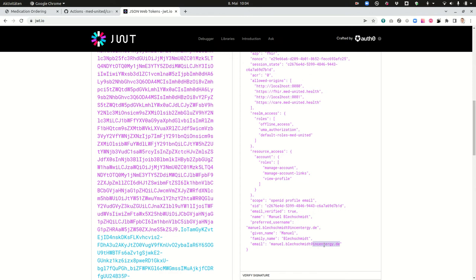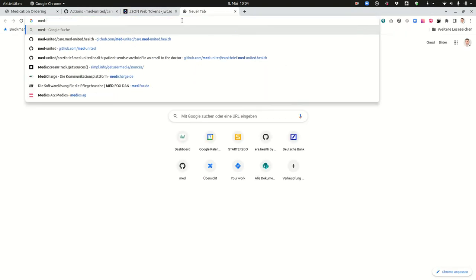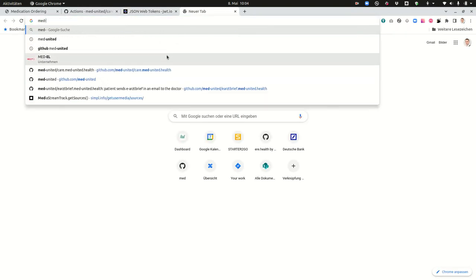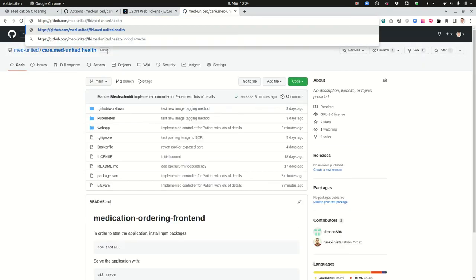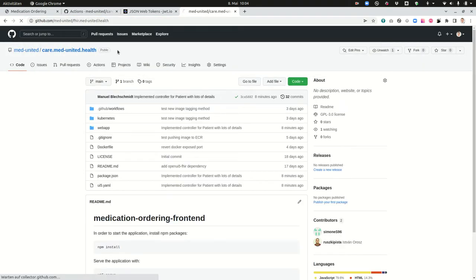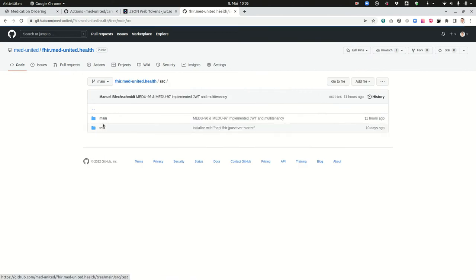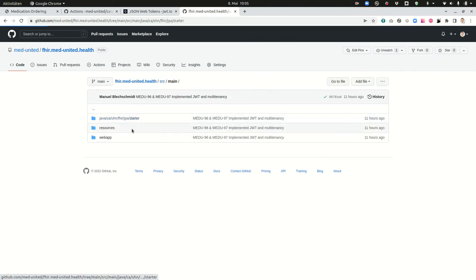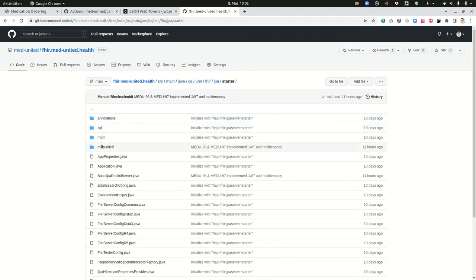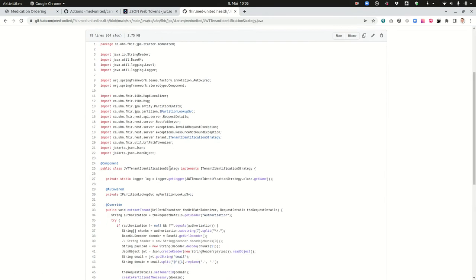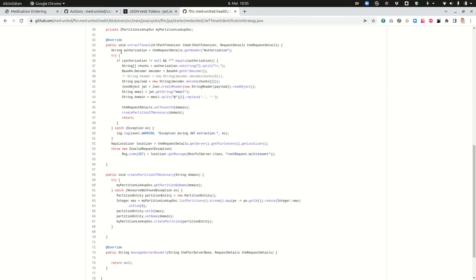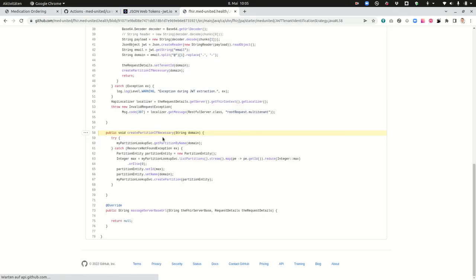And this is used for creating the partition or the tenant on our FHIR server. So everybody who has an @Incentogy email address will get the same domain. I can give you a sneak preview into the code how this is done. If you go on FHIR Meet United then here in source main starter Meet United JWT tenant identification strategy, here you will see that we are going to get the domain from the JWT token.